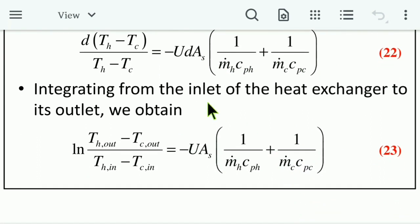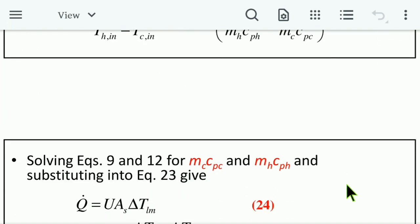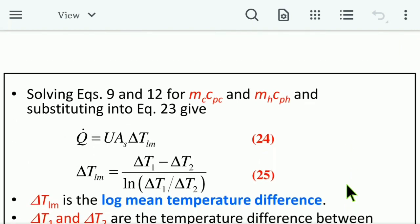Integrating from the inlet to the outlet of the heat exchanger gives: ln[(T_h,out − T_c,out) / (T_h,in − T_c,in)] = −U · A_s · (1/(ṁ_h · C_ph) + 1/(ṁ_c · C_pc)) (Equation 23). Solving and substituting yields Q̇ = U · A_s · ΔT_lm (Equation 24).